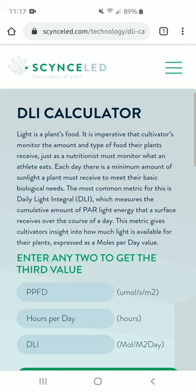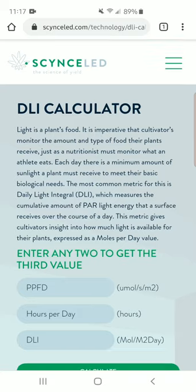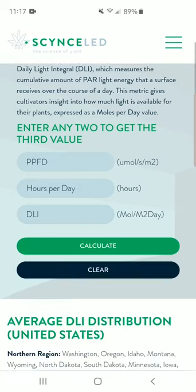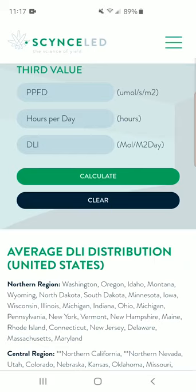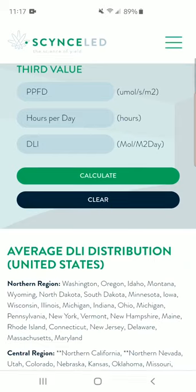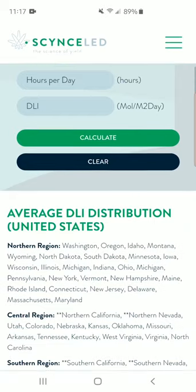This shows us when the plant is no longer able to process the light anymore. By entering the amount of PPFD at your canopy and the amount of hours you are running the light, you can find your DLI. They also included a chart for outdoor growers that shows the DLI you're going to get in the region that you're in.